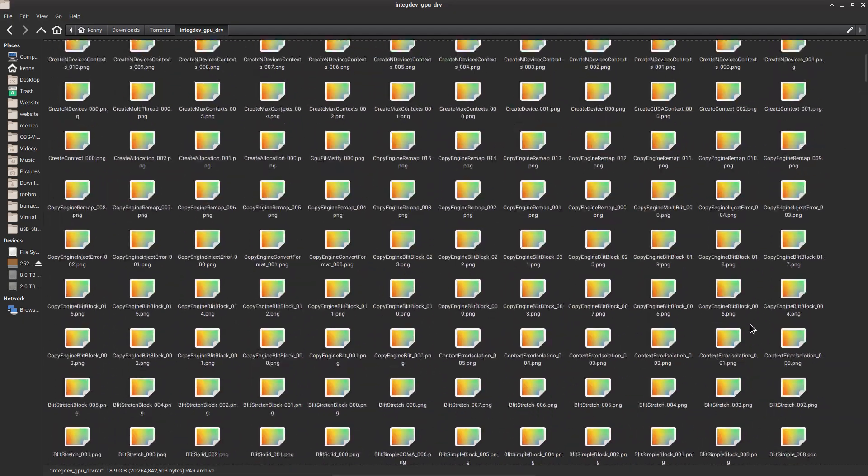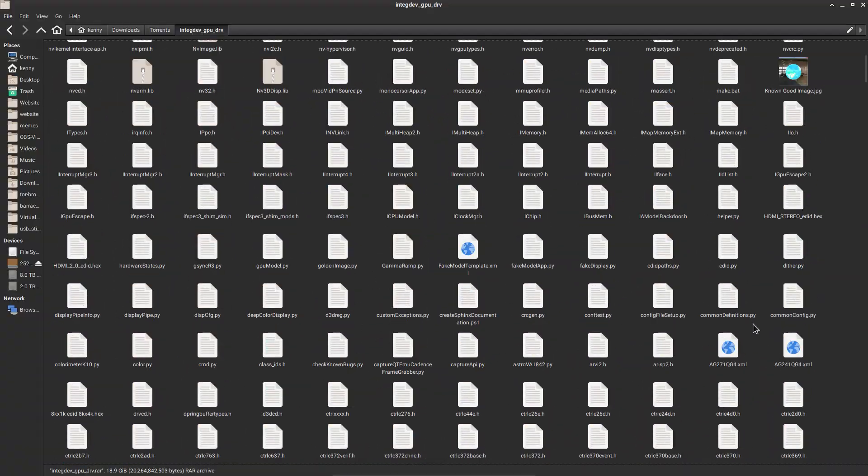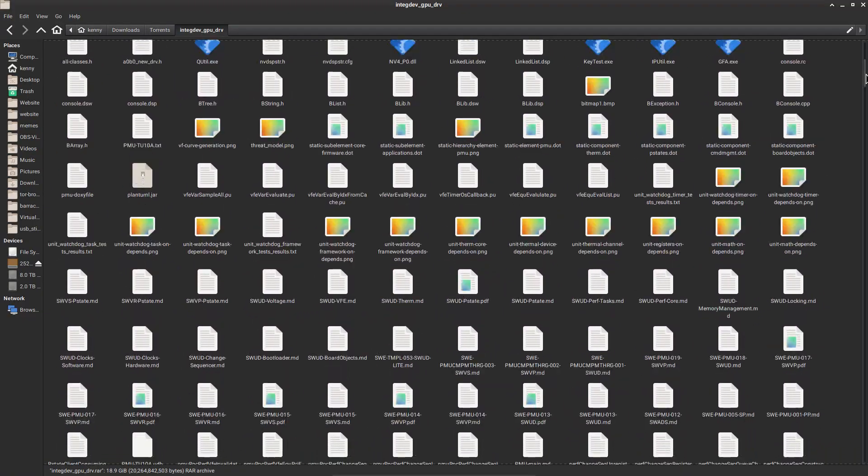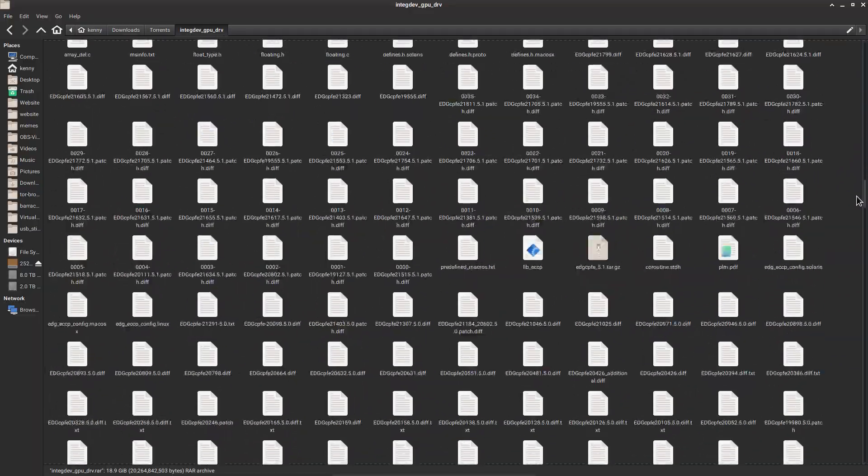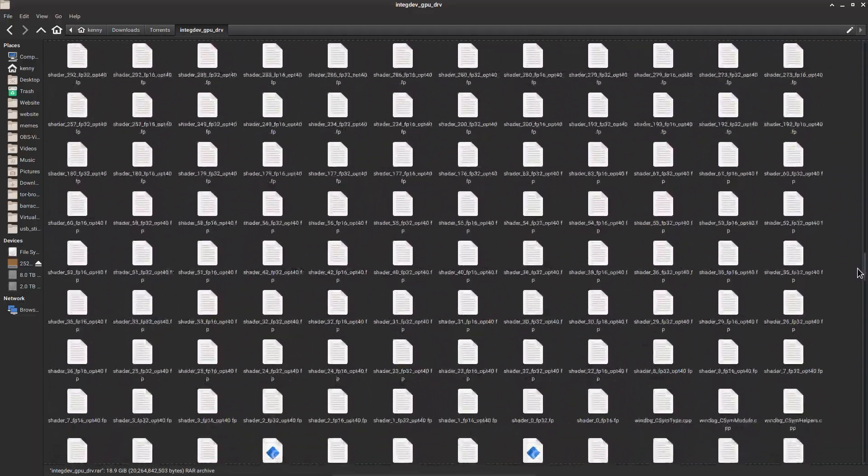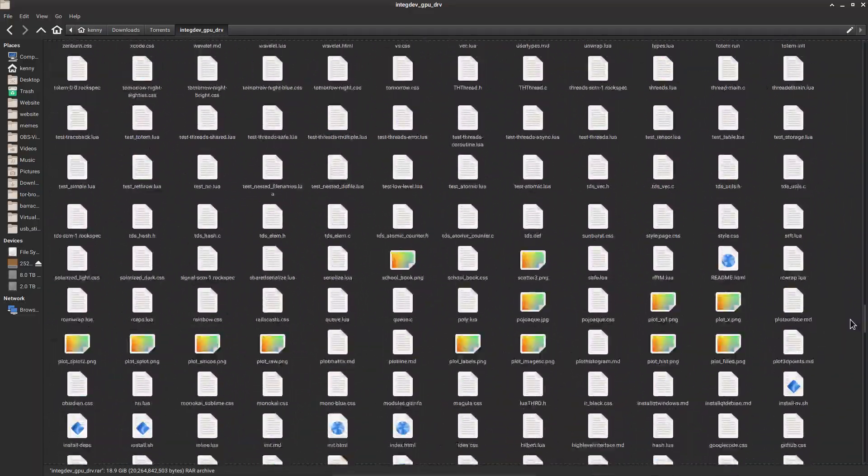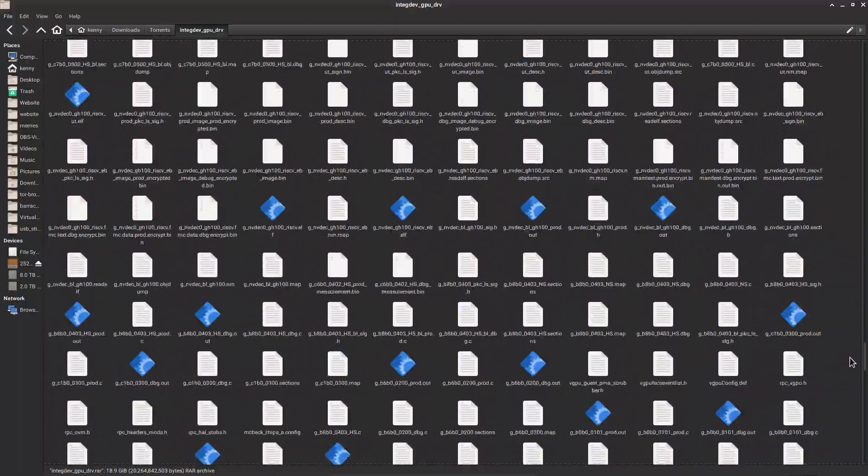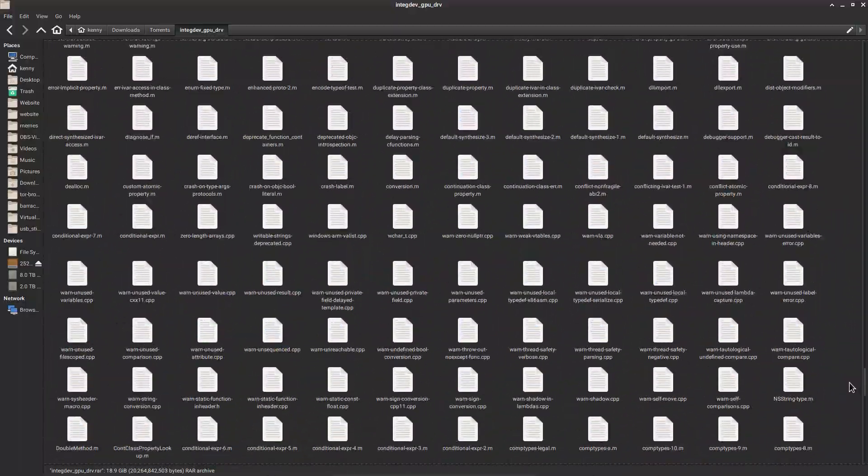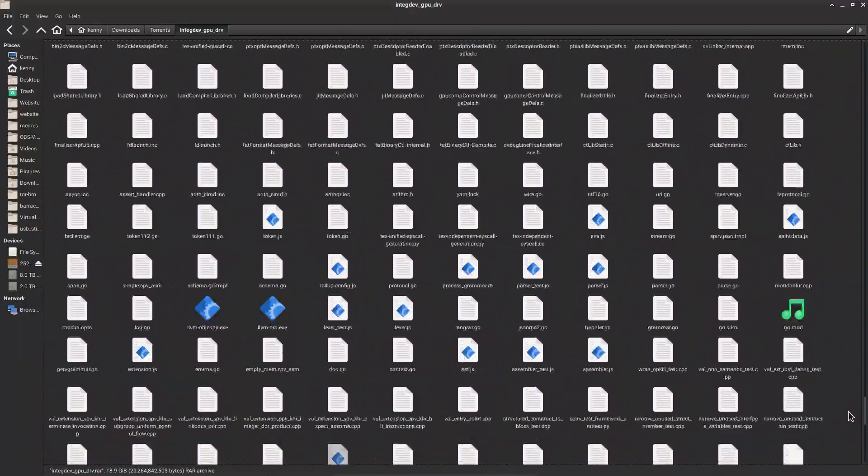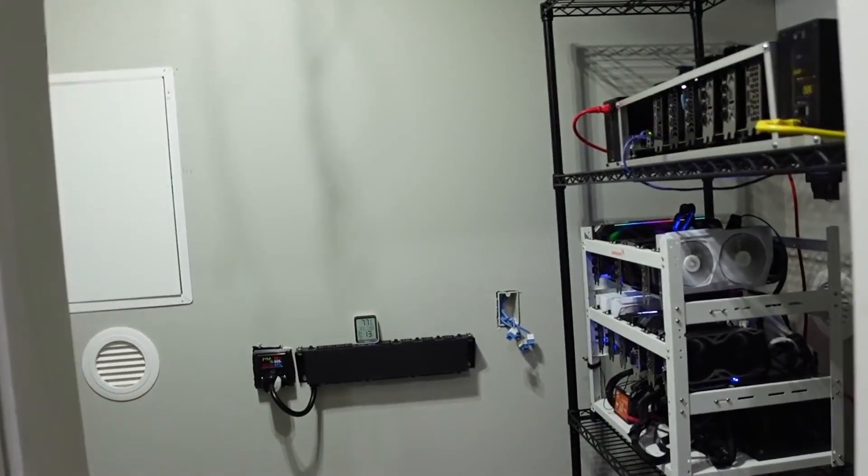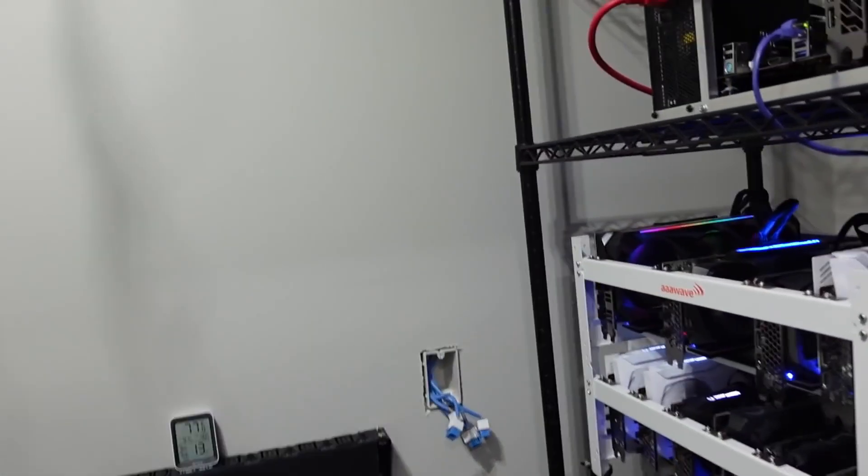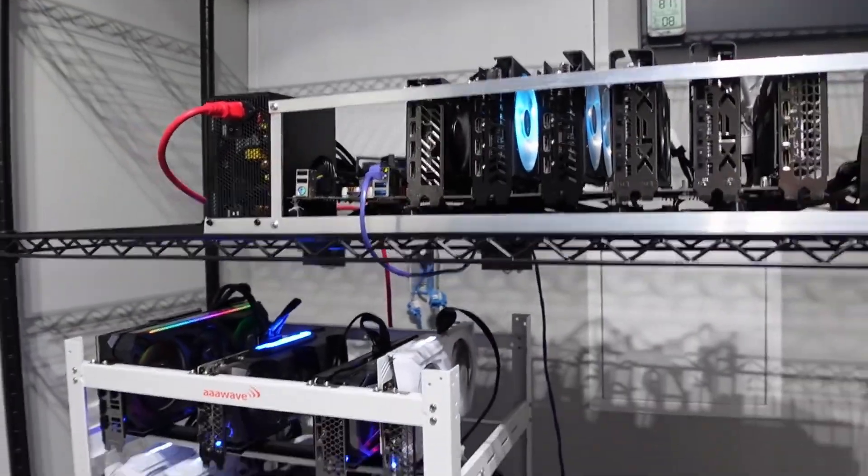In case you didn't know what LHR is, it's a mechanism that makes these cards much less effective at mining cryptocurrency. This software lock on the card's capabilities for mining crypto was an attempt by Nvidia to basically just get crypto miners to stop buying up all of the graphics cards.